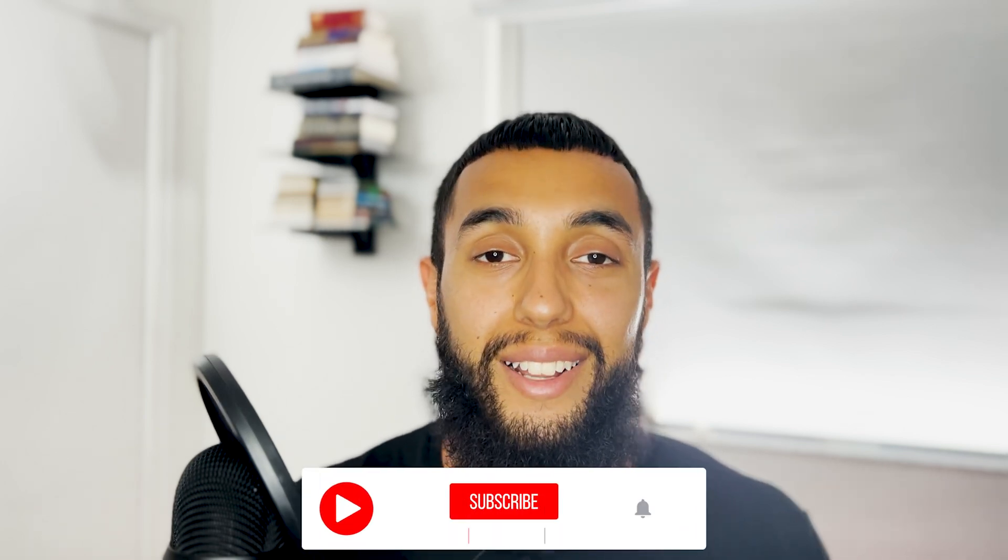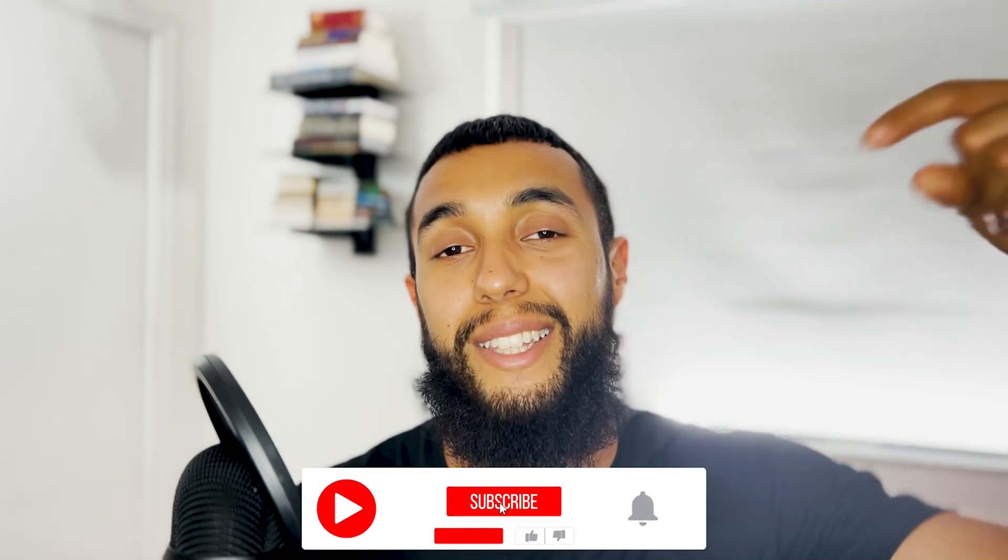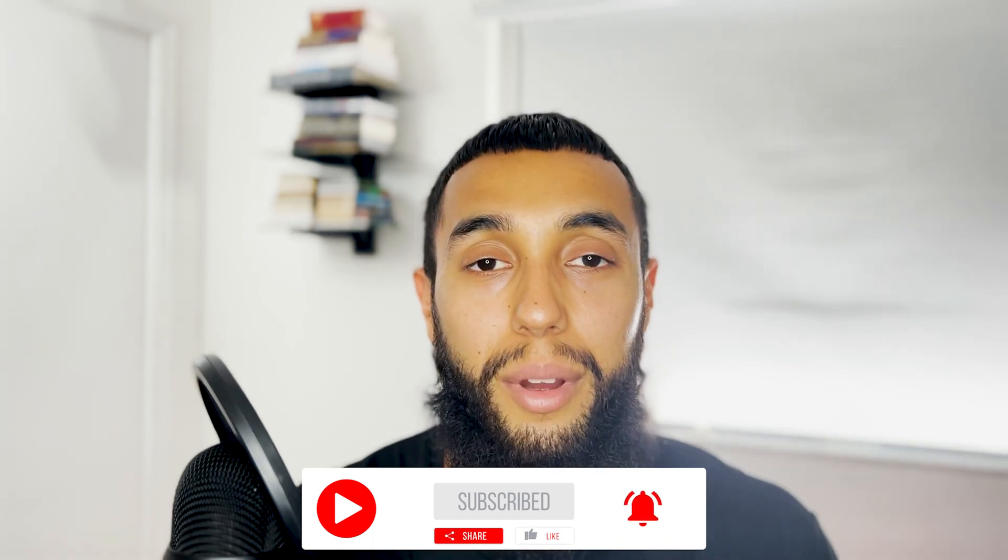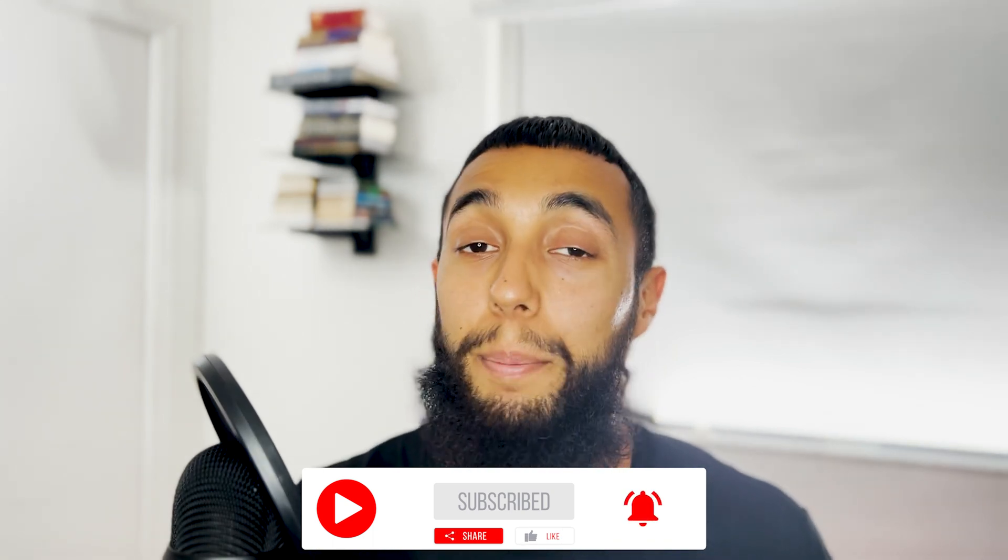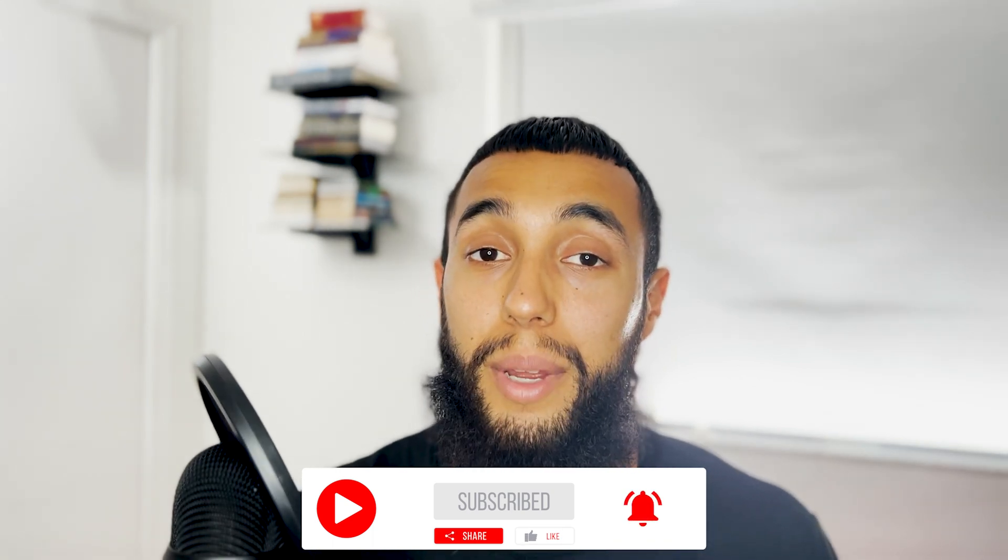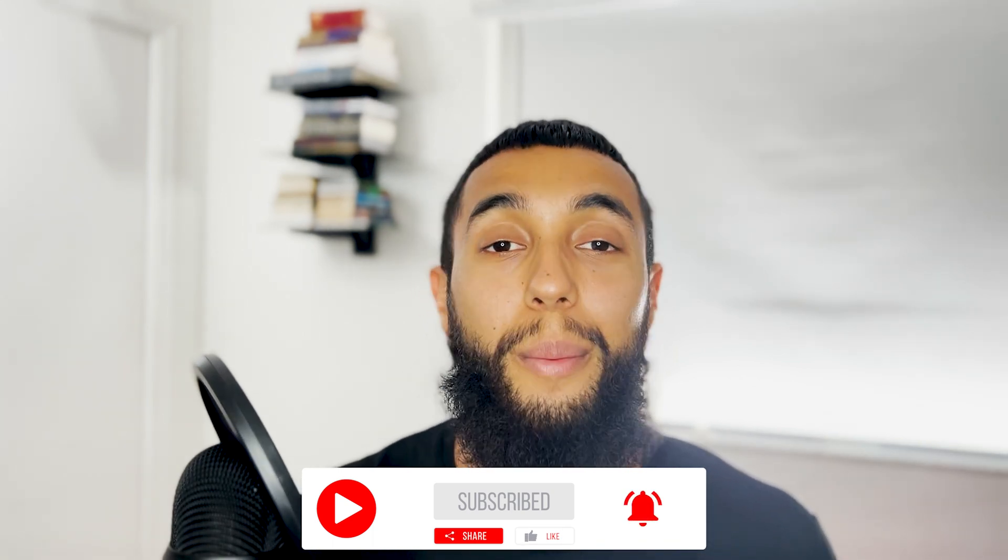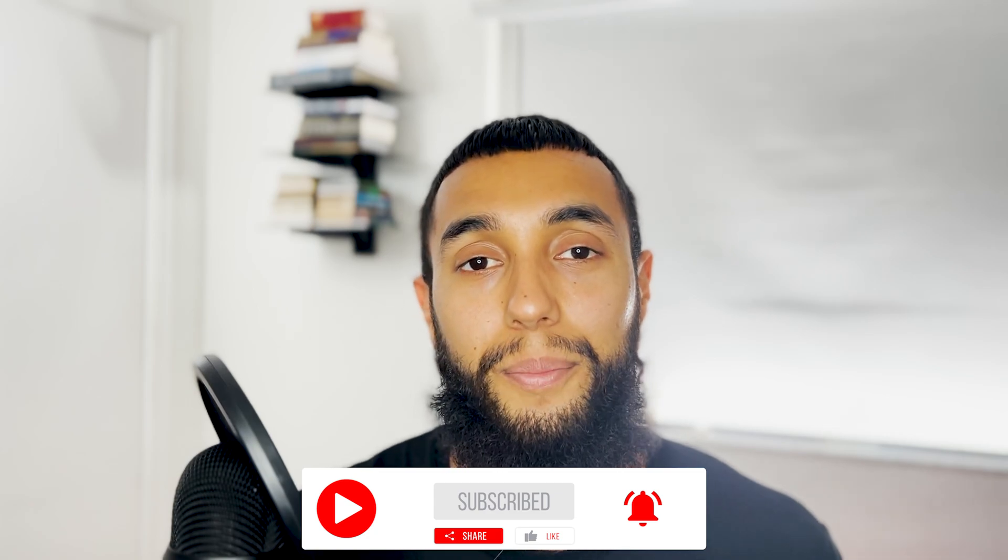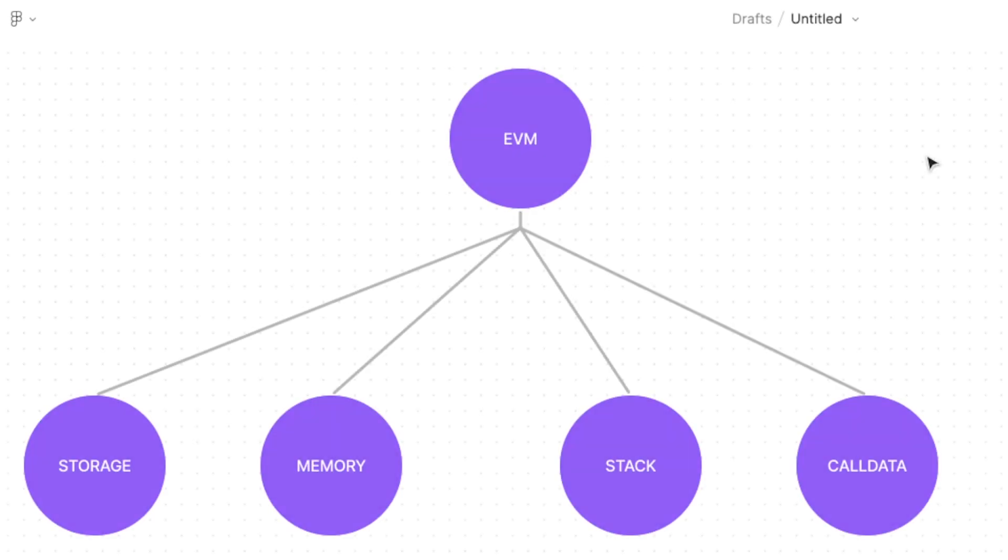But before we get into all of it, if you can appreciate this content please hit that like button as well as that subscribe button and hit that notification bell so you get all my content as soon as it comes out. Alright so let's jump right into it.